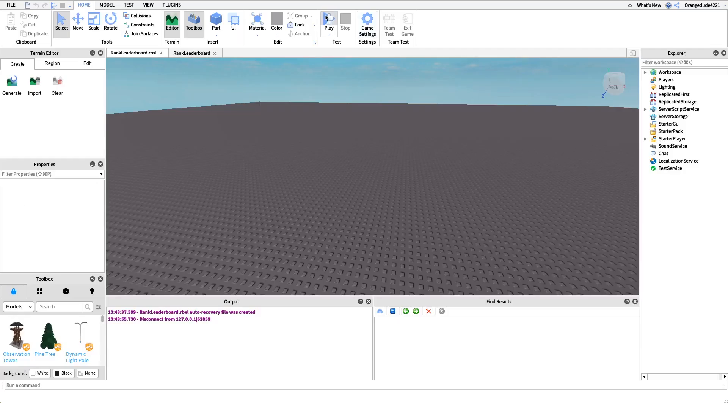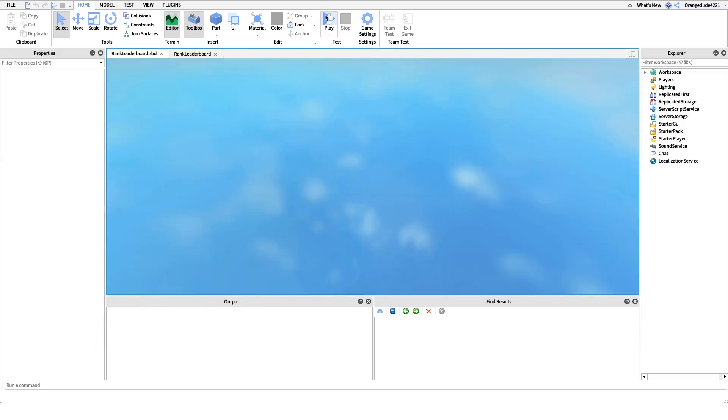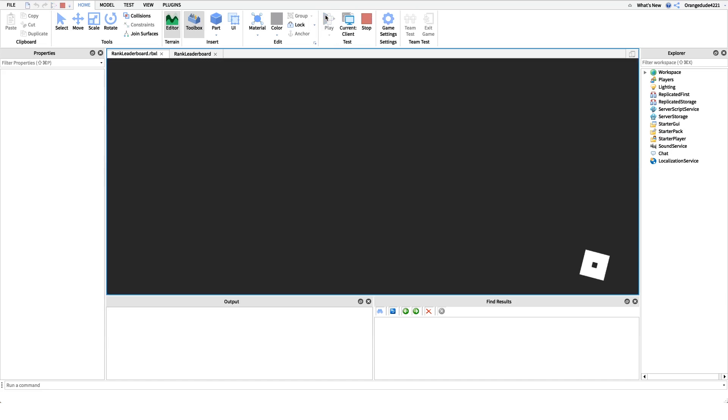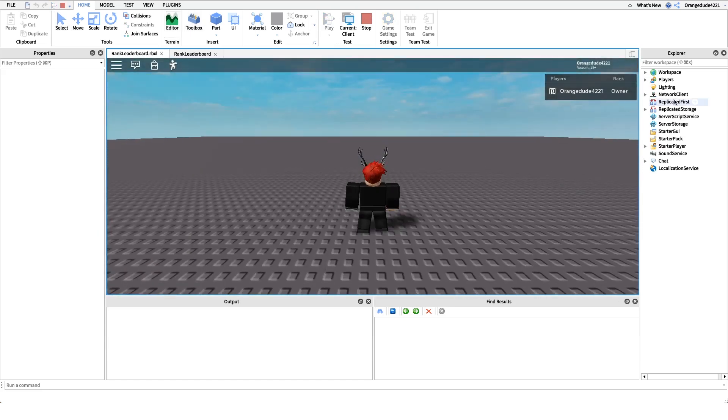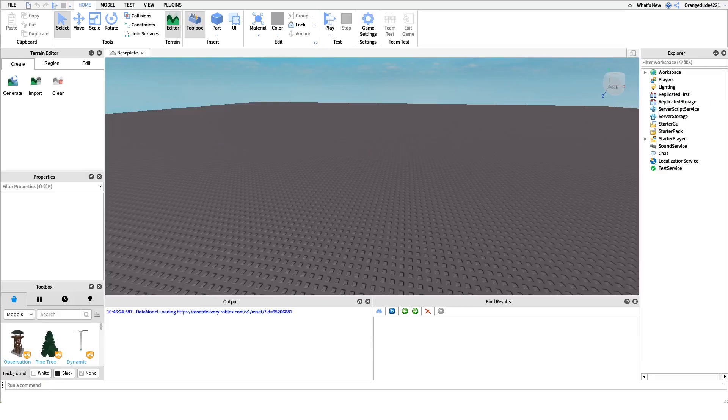Before I show you how to make this script, I want to show you how it works. For my example, I have it hooked up to my row scripter group, but you can have the script hooked up to whatever group you want. All we have to do is look in the top right corner and on the leaderboard it displays our rank.